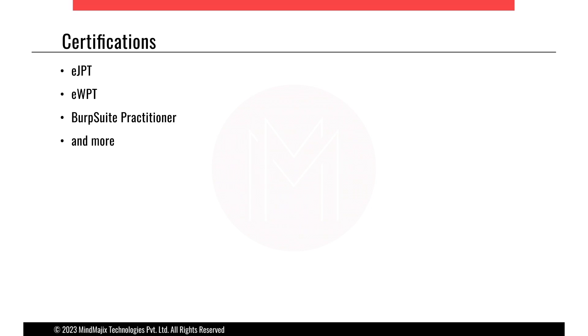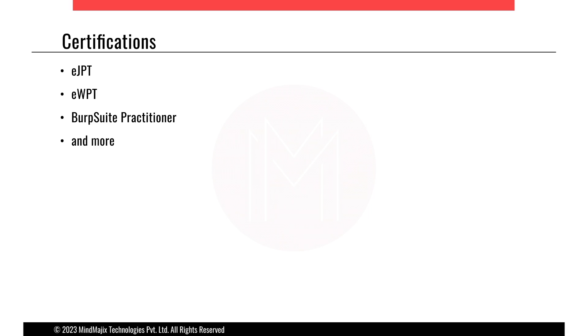Next comes certifications you can apply for. After completion of the course, eJPT is a certification you can go ahead and do. eWPT is also a very good certification you could go ahead and do, but a little more knowledge might be required for that, but you will be able to do it I guess. Burp Suite Practitioner is also a very good certification you can go ahead with, and there are more web application centric certifications you can follow.